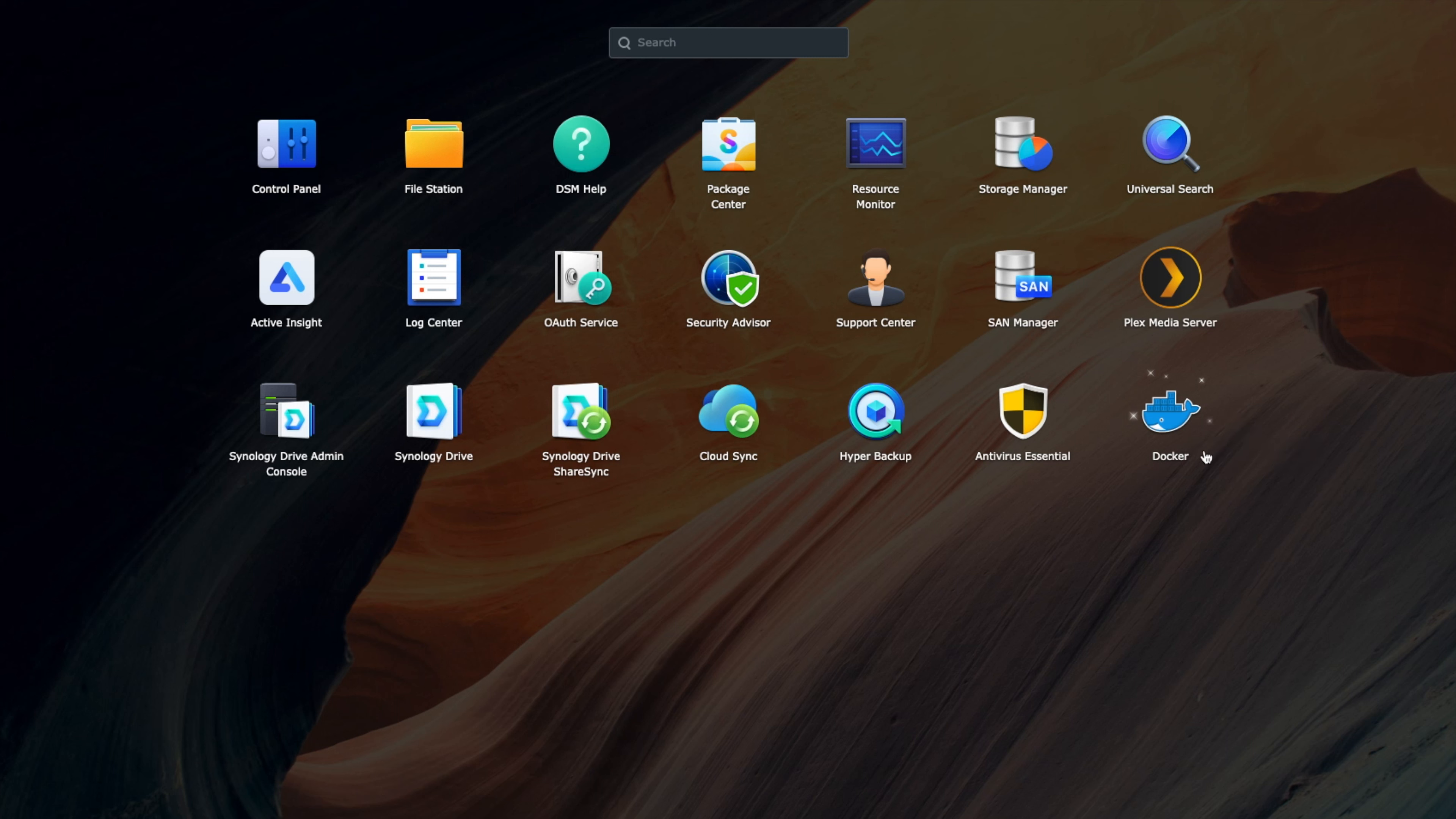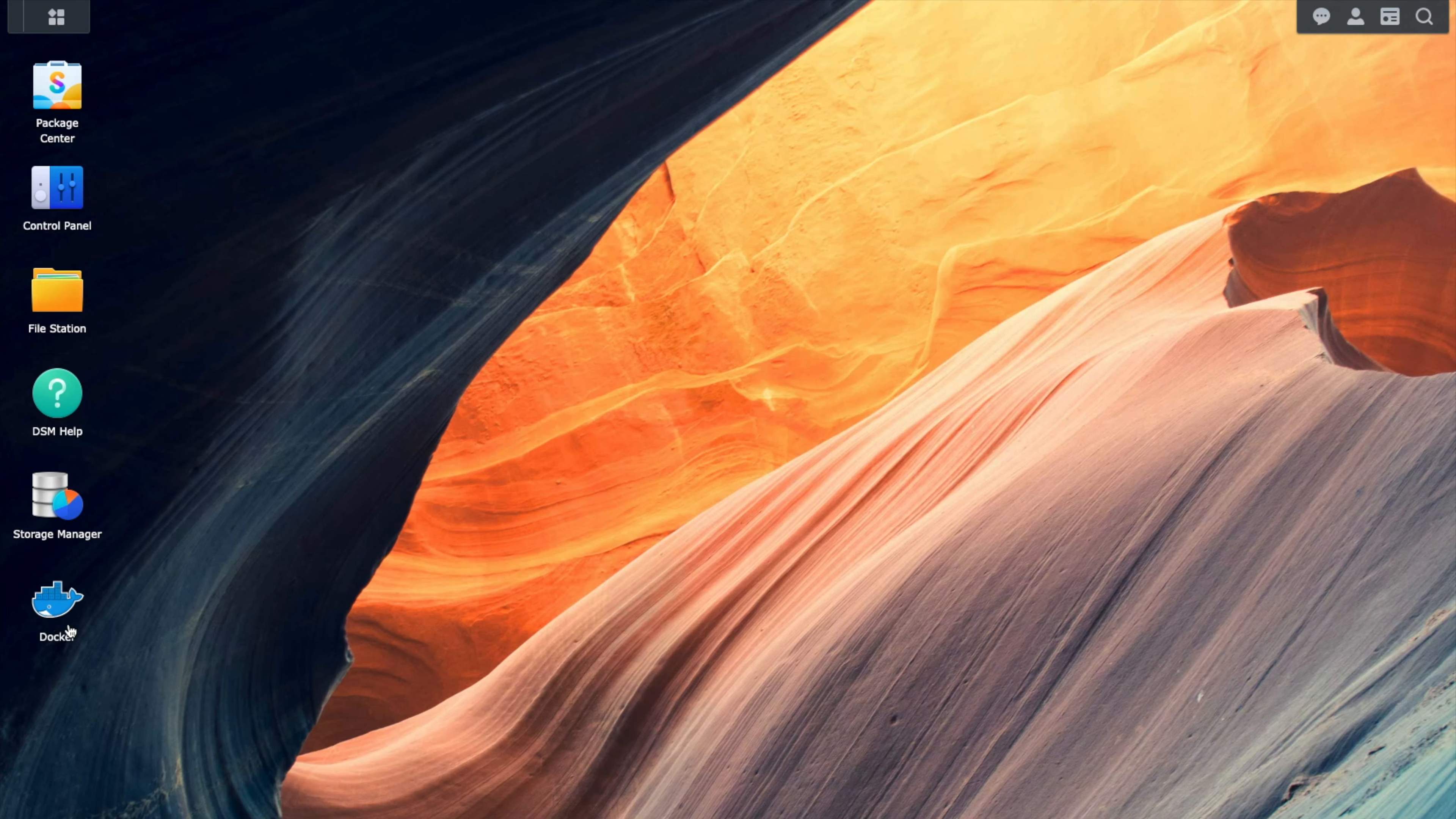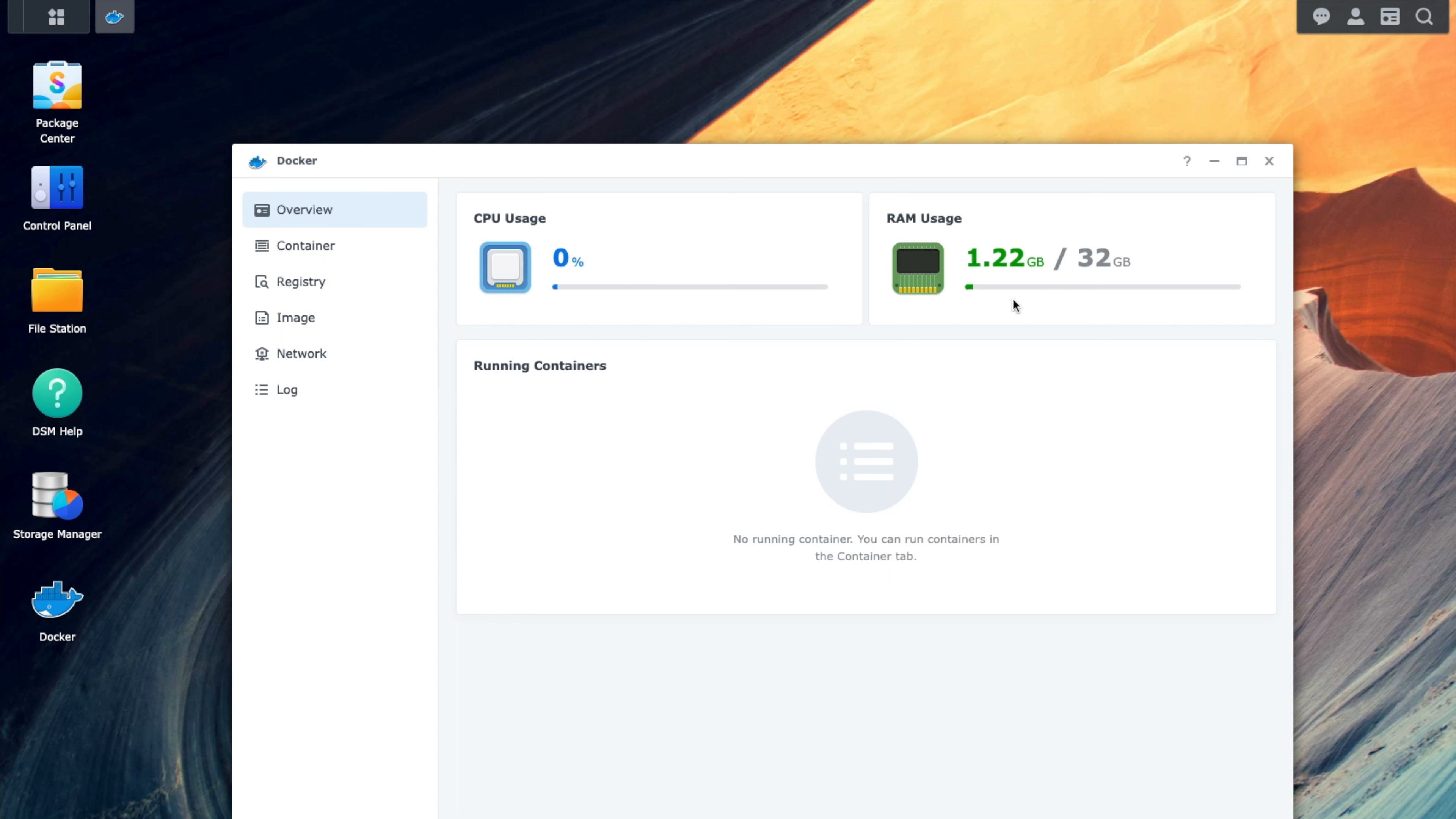If we right click, we can add this to desktop. So now we have Docker on our desktop. Let's go ahead and launch that. You can currently see here where Docker is using 1.22 gigs of RAM. There's currently 32 gigs of RAM inside the system, and we're currently utilizing zero to 4%. You'll see these numbers move up and down.